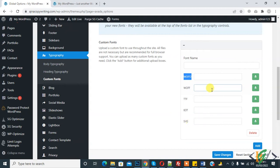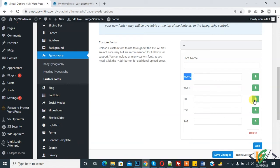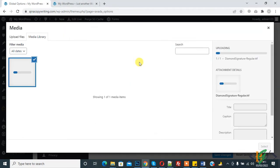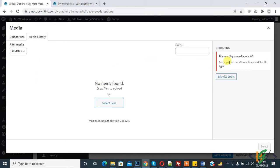Now we will upload TTF format font. Click on it and now select files. This is our font with TTF format, you see. Click on it and now uploading. Now you see error: Diamond Signature Regular TTF - sorry you are not allowed to upload this file type. So now first we will fix this issue.